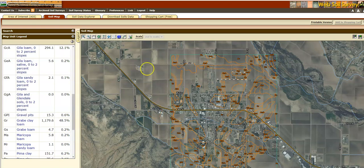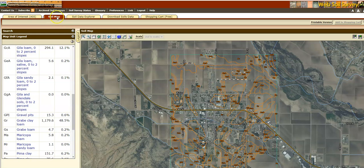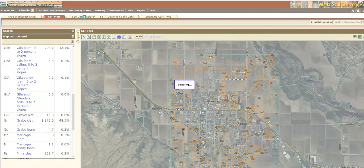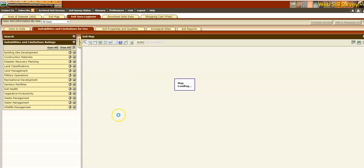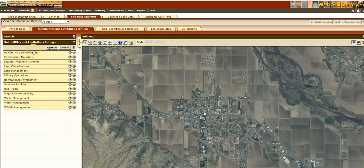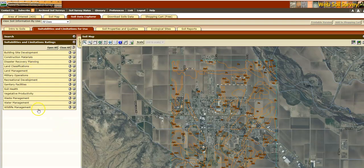In this video we're going to talk about the Soil Data Explorer. Since this is step three in our progress, you're going to go from the soil map over to the Soil Data Explorer. Once it loads, you can see there's a whole bunch of categories on the left with different types of information that you can use.